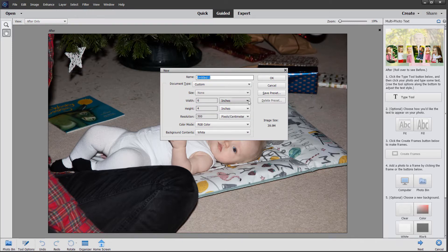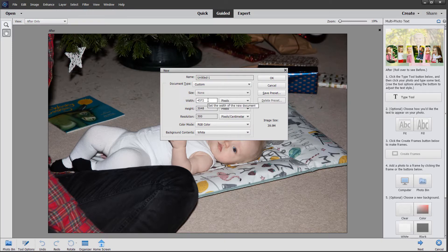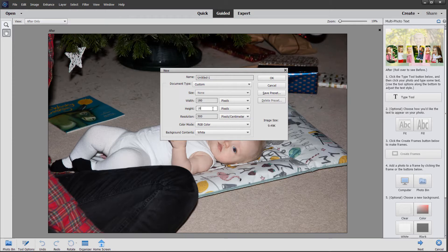I'm going to change this to pixels because I want the width and height to be 1080 pixels each, because I'm going to upload these to Instagram. So just quickly changing the dimensions to 1080.